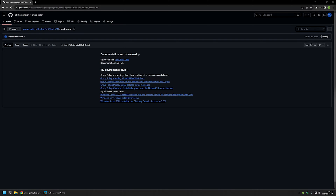In this video I'll be using Group Policy to deploy FortiClient VPN, the free version. I will be using two different deployment options: one is where we create a Group Policy for our computers and then the computers install the software during startup.